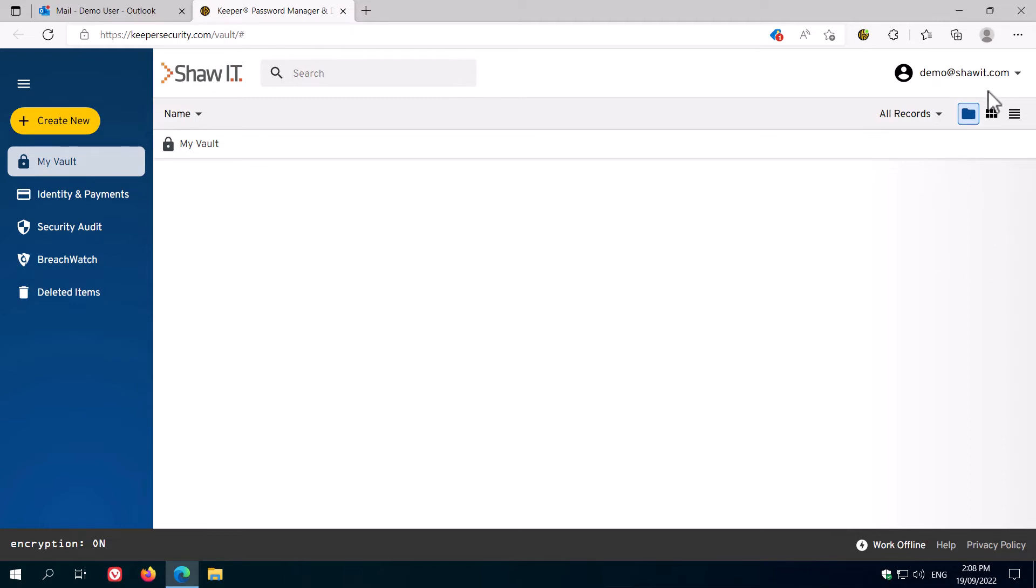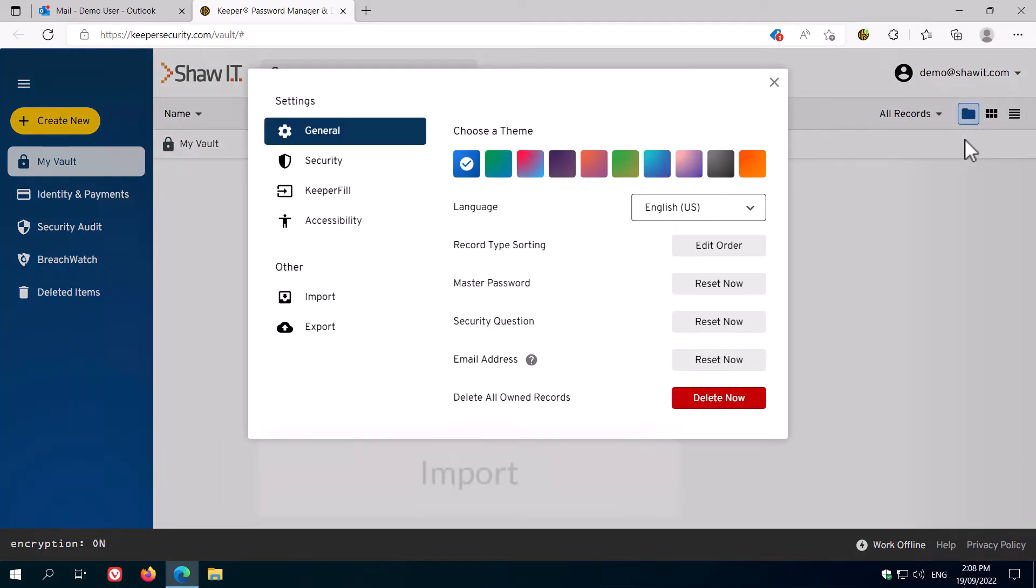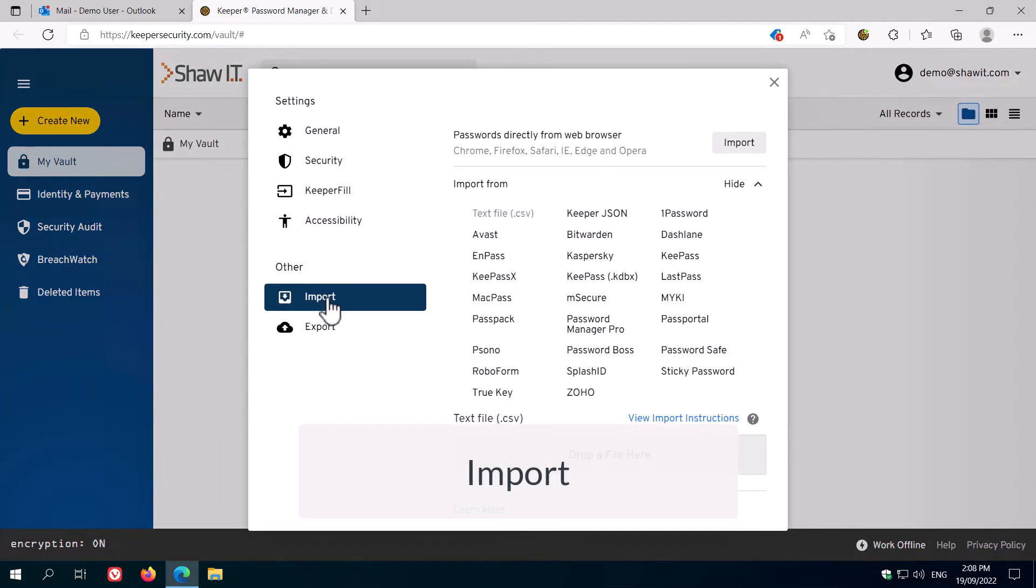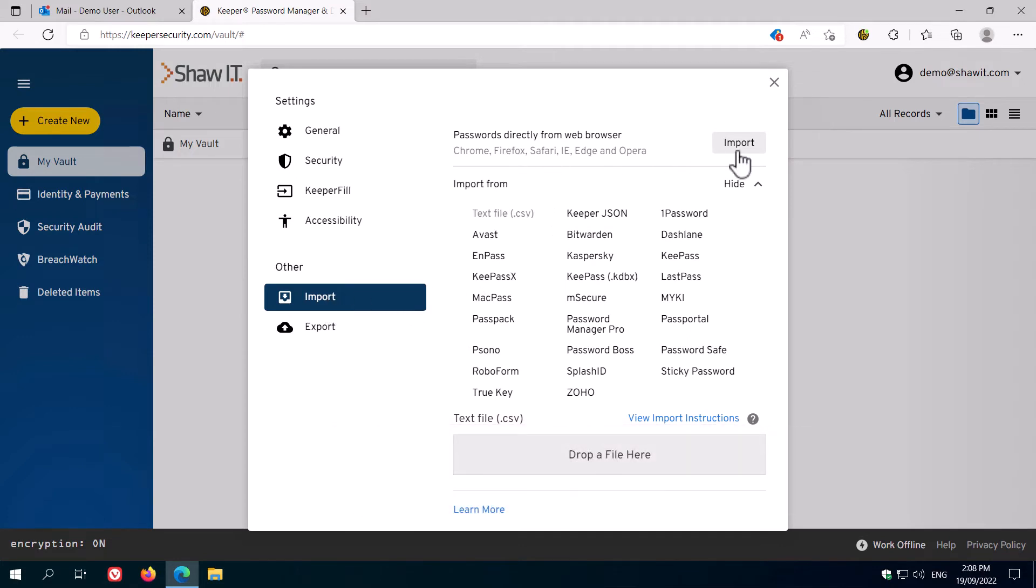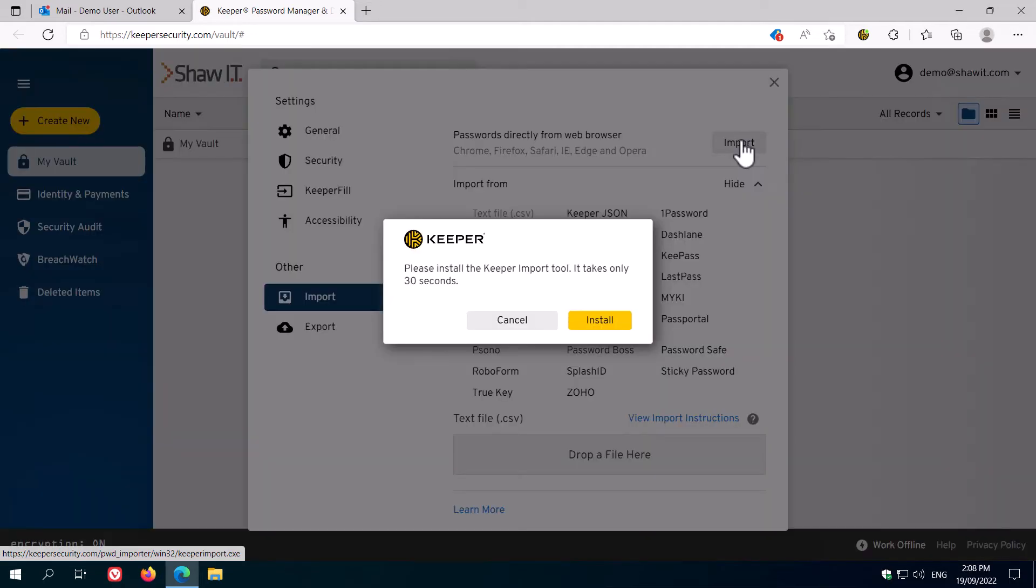If you already have some passwords stored elsewhere, such as in your web browser or another password app, the first thing you should do is import those by clicking on your username at top right, then settings, then going to import. You can see here there are a lot of options for importing from various apps, as well as directly from your browser.